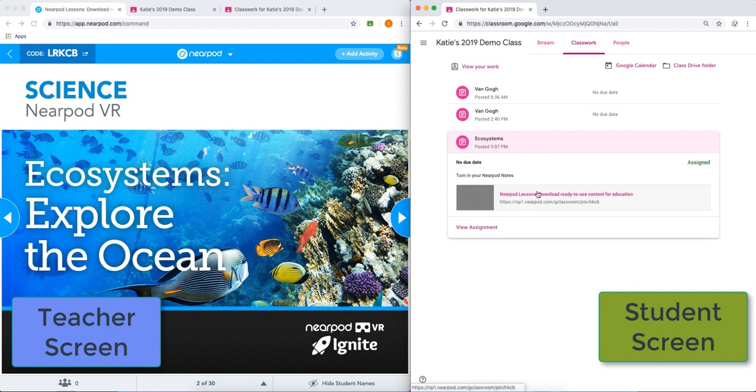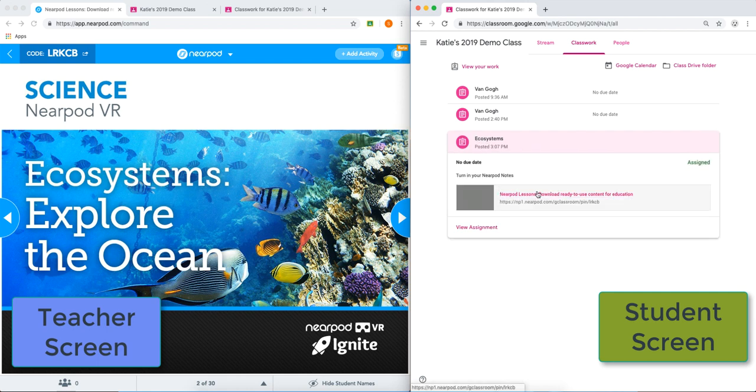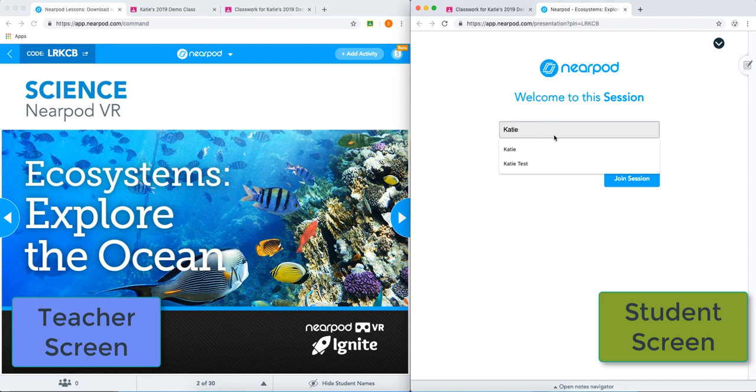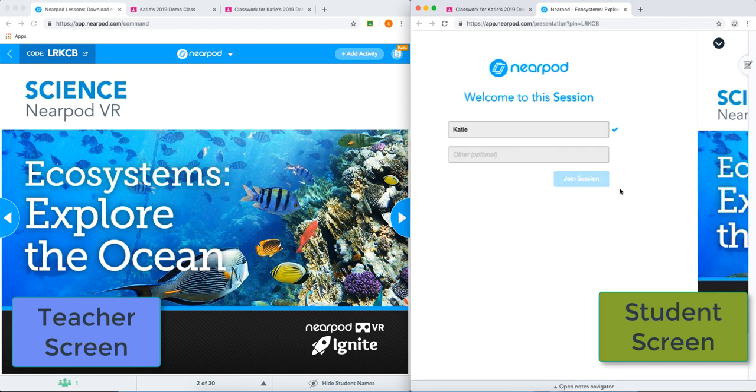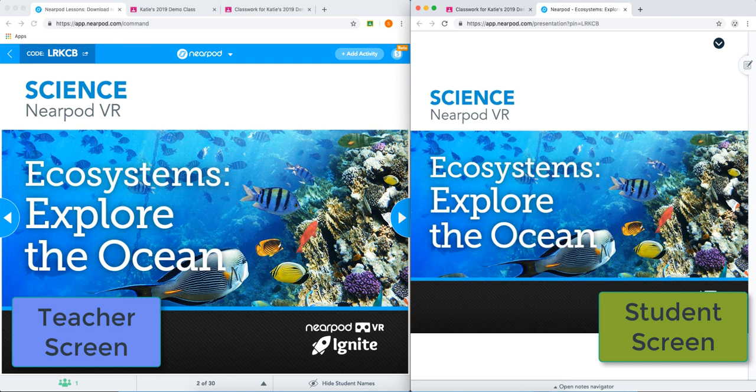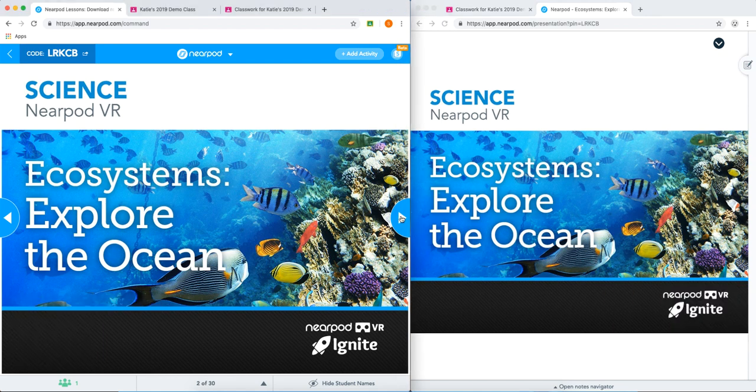They'll be participating. Again, they don't need a code. They just click the link here. Join the session. You'll notice they don't have the arrows as this is a live lesson. The teacher changes the slides.